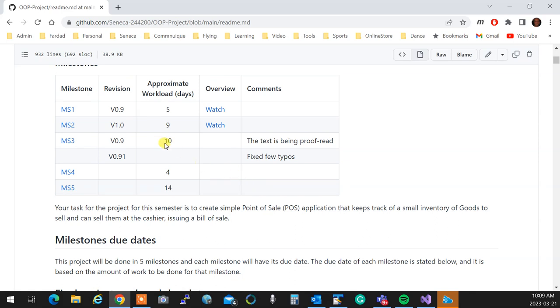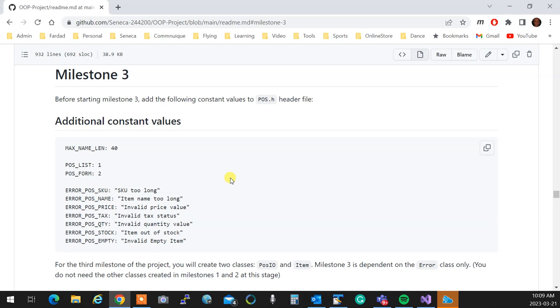Oh, there you go, these are the workloads. There were some typos that the other class pointed out, and I asked you to please take a look to see if there are any typos, I'll fix it. Milestone 3 is where you actually start writing the first engine of the POS, the point of sale that we have. For this part of the project, you only need the error class, so you don't need the POS app or the date, you can set them aside.